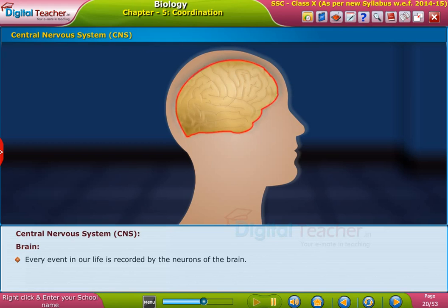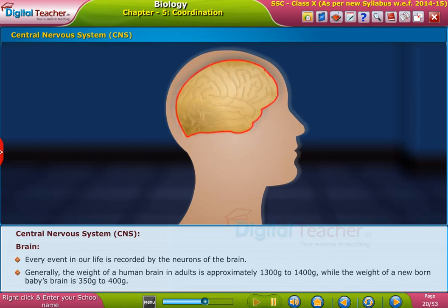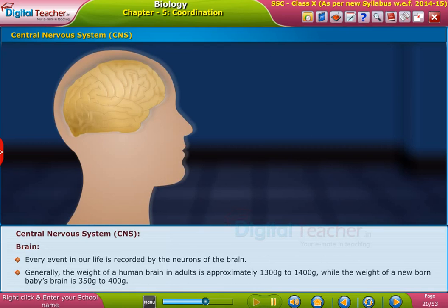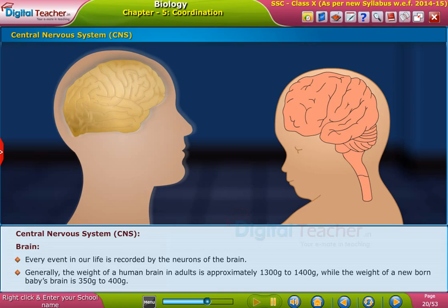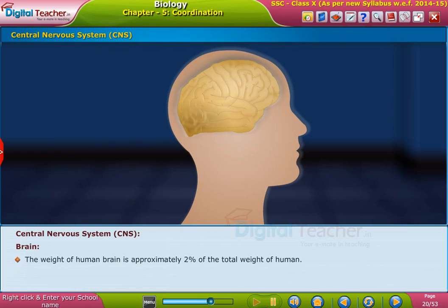Every event in our life is recorded by the neurons of the brain. Generally, the weight of a human brain in adults is approximately 1300 to 1400 grams, while the weight of a newborn baby's brain is 350 to 400 grams. The weight of the human brain is approximately two percent of the total body weight.